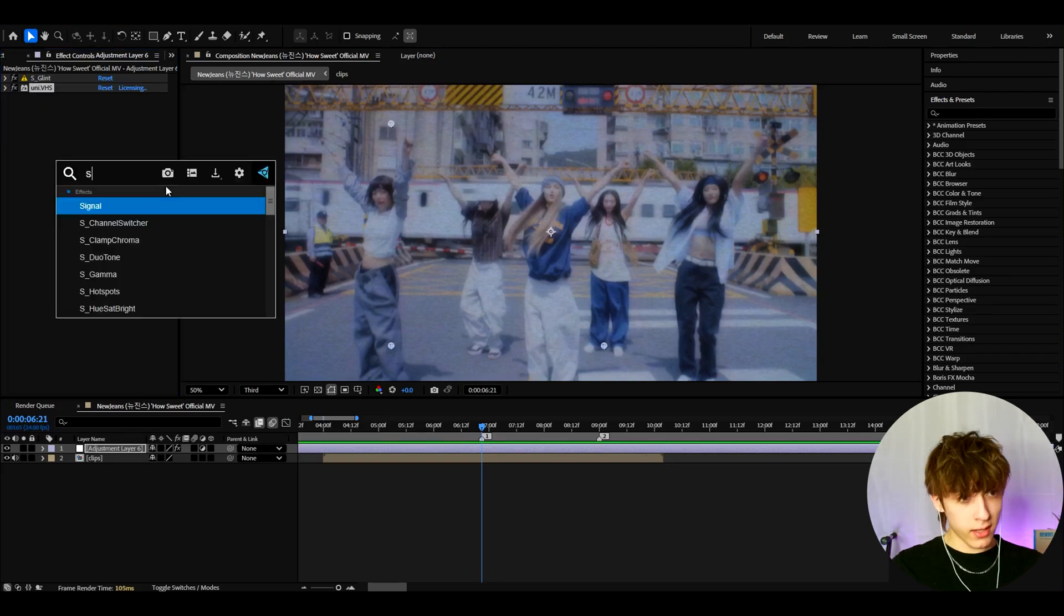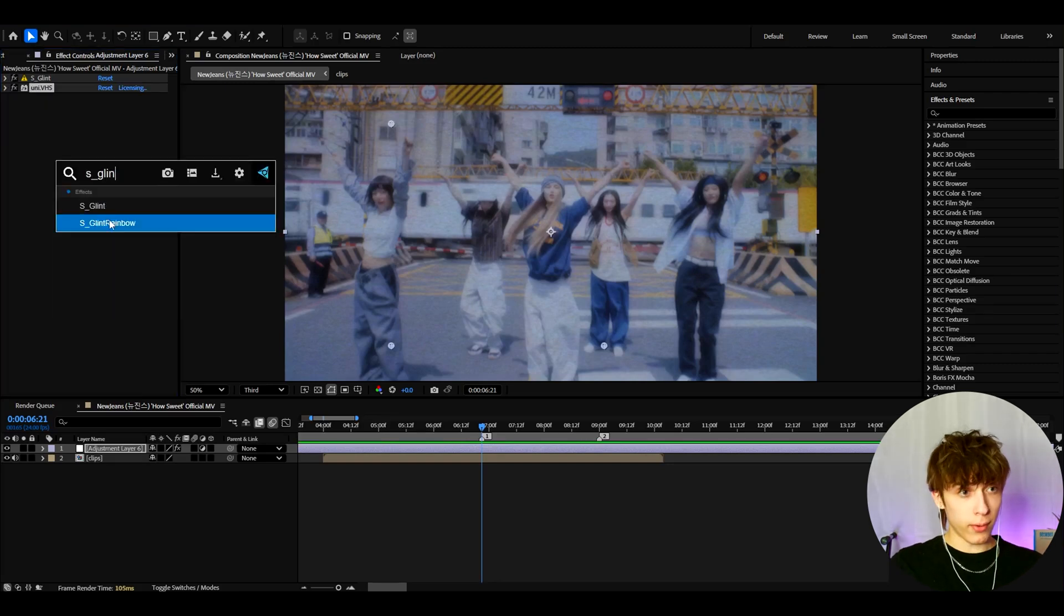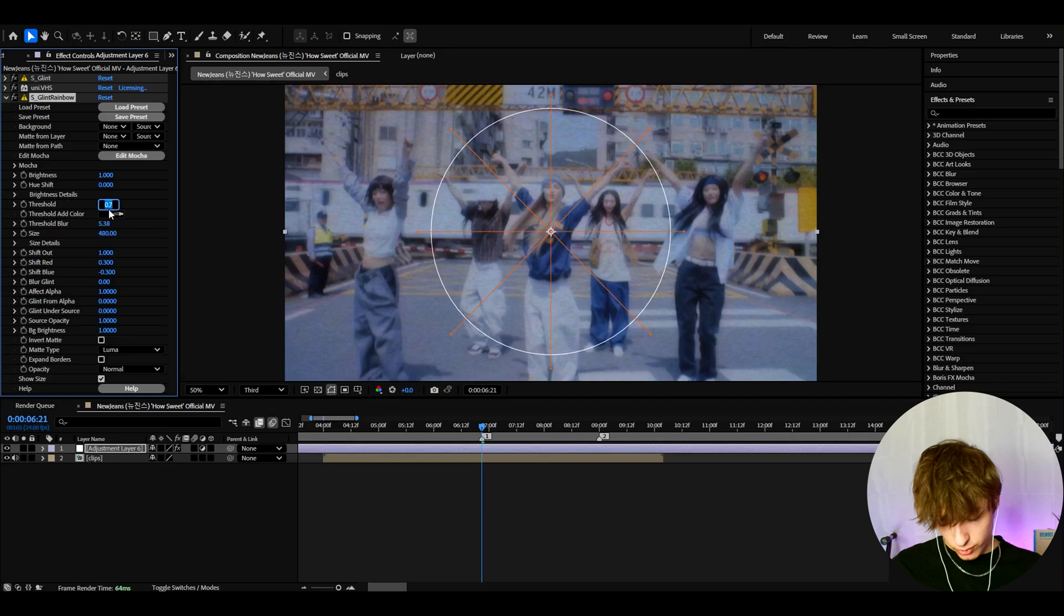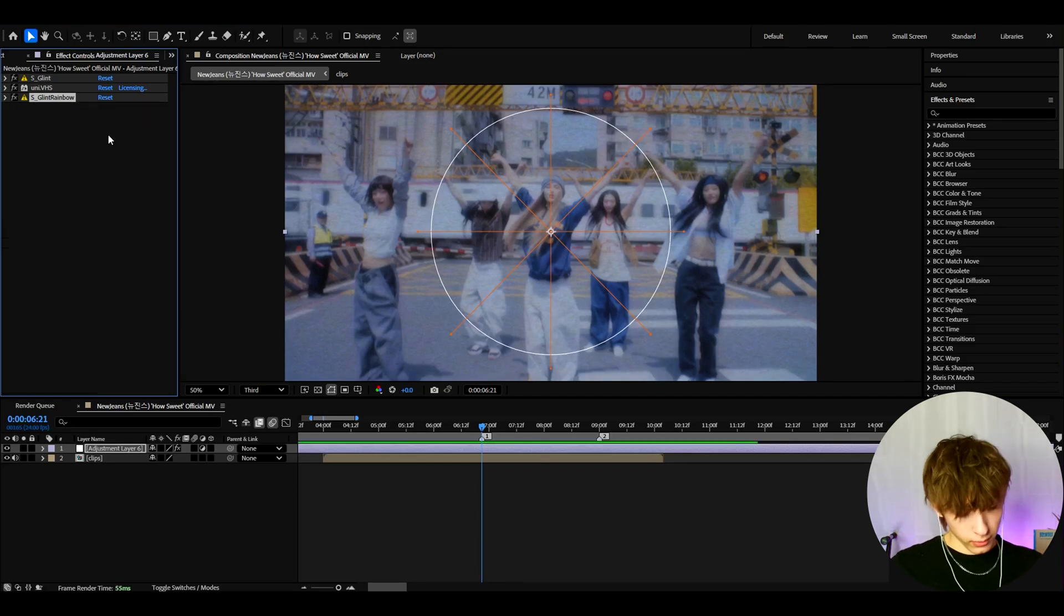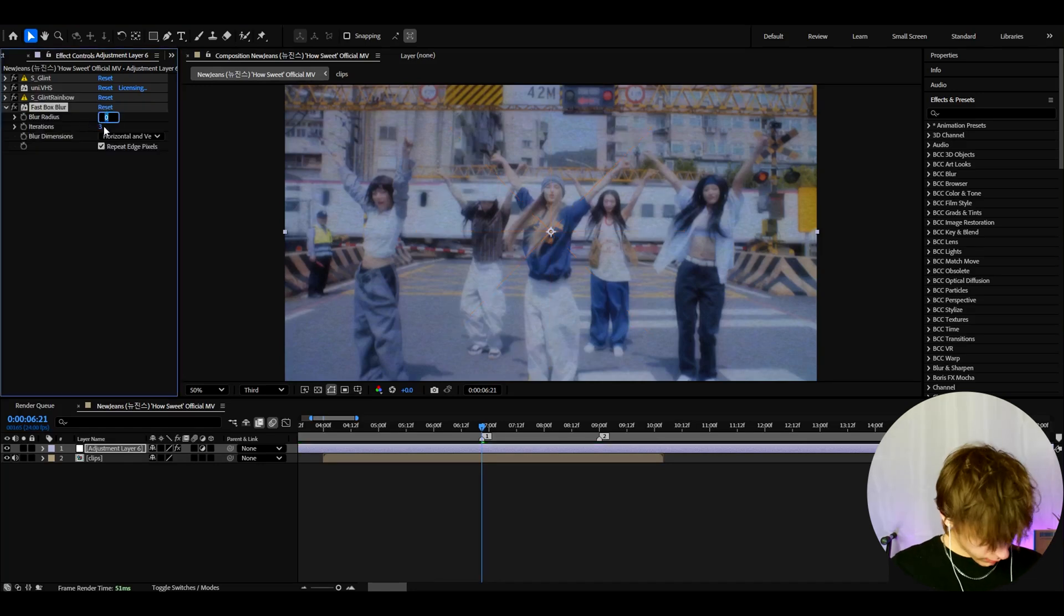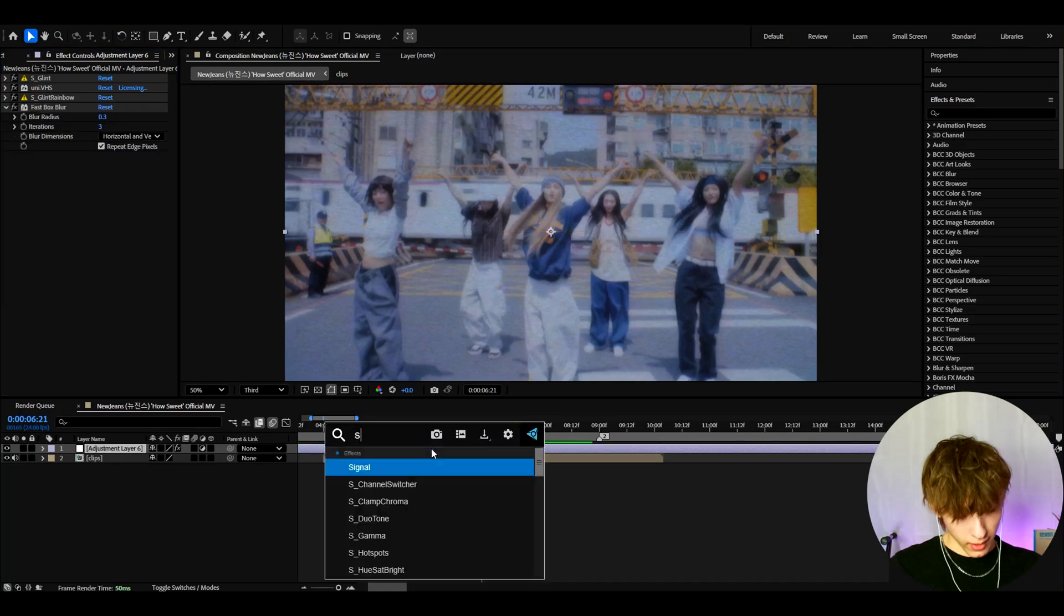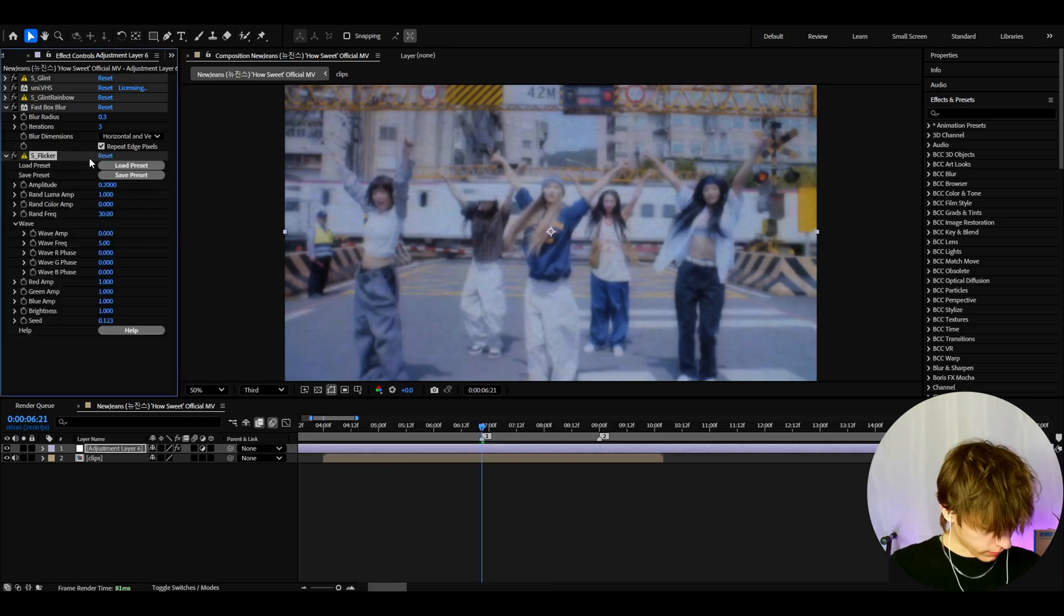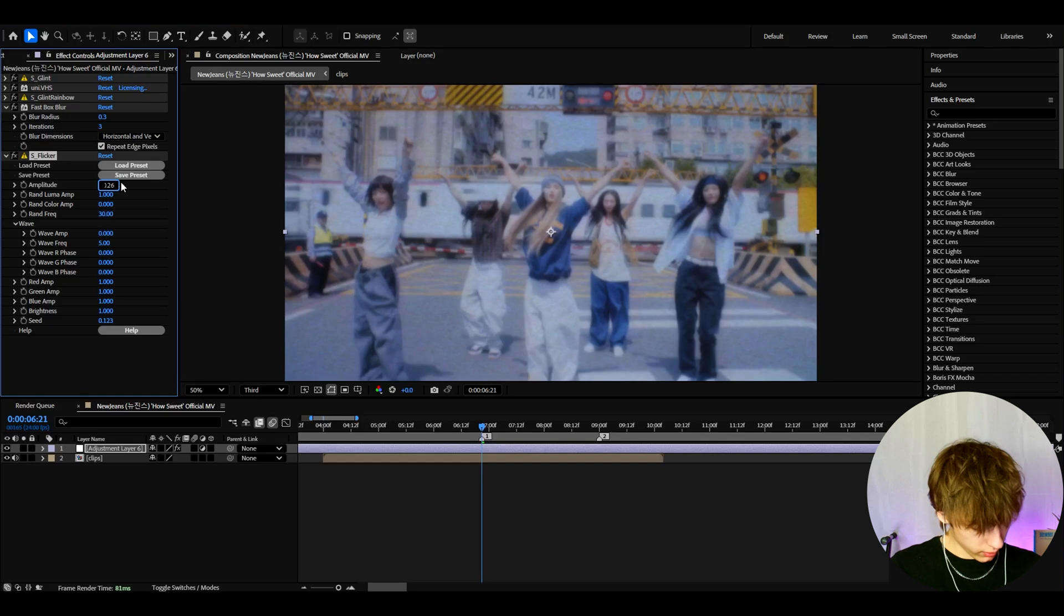And now we can add S-Glint rainbow. Now here I like to make the threshold to 0.68, just a tiny bit lower. And let's add fast box blur. And here I like to make the blur radius to just 0.3. Now let's add S-Flicker. This is not needed, but I just like to have my clips flicker. And here I like to make the amplitude to 0.26.